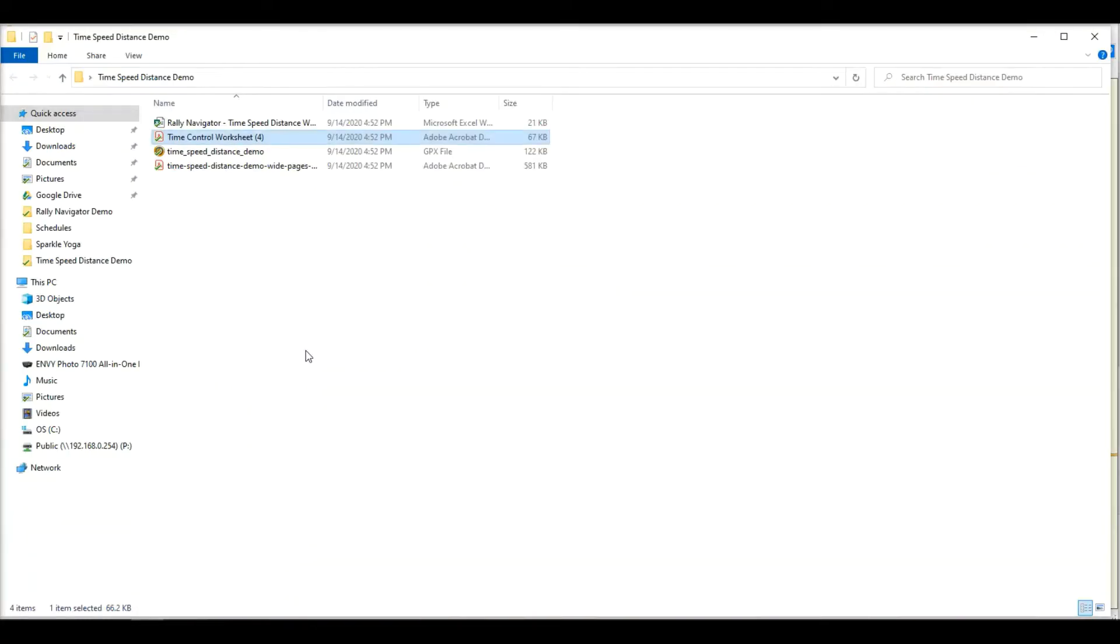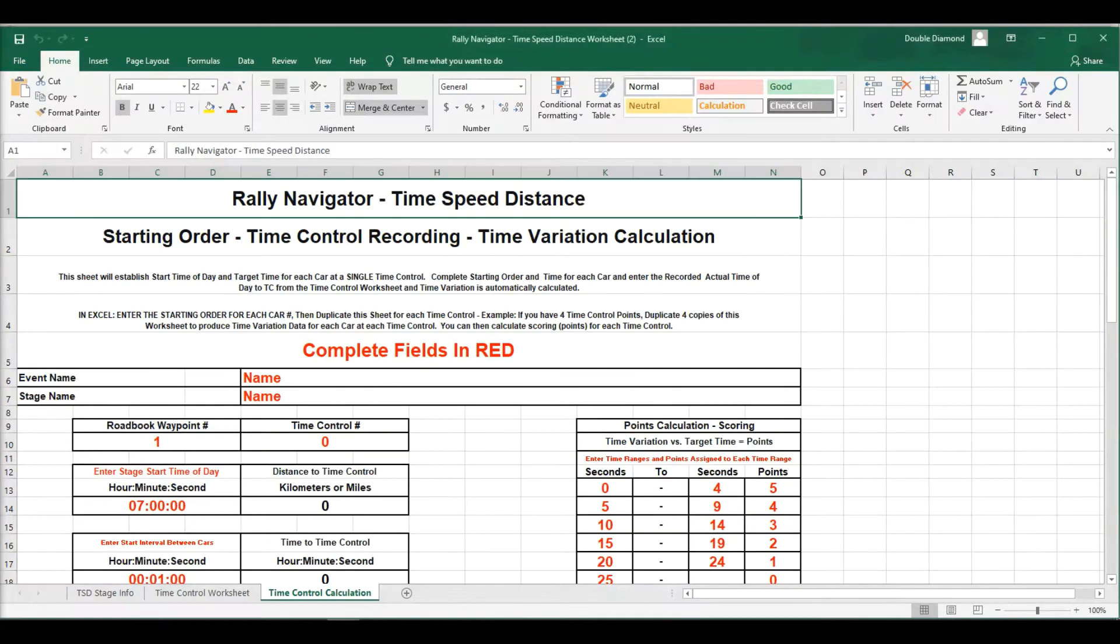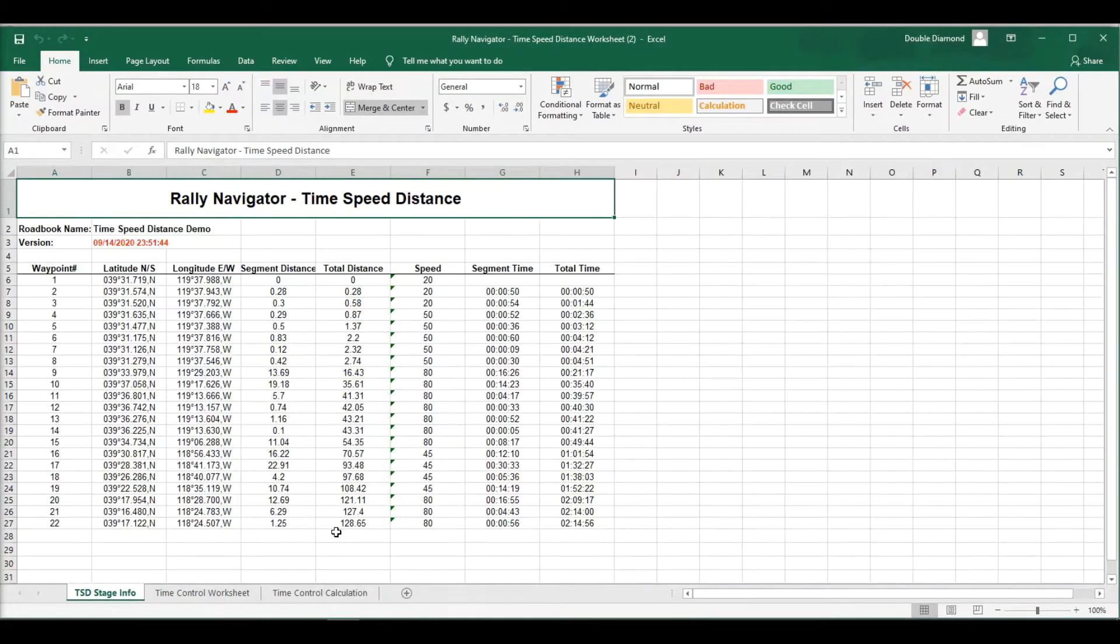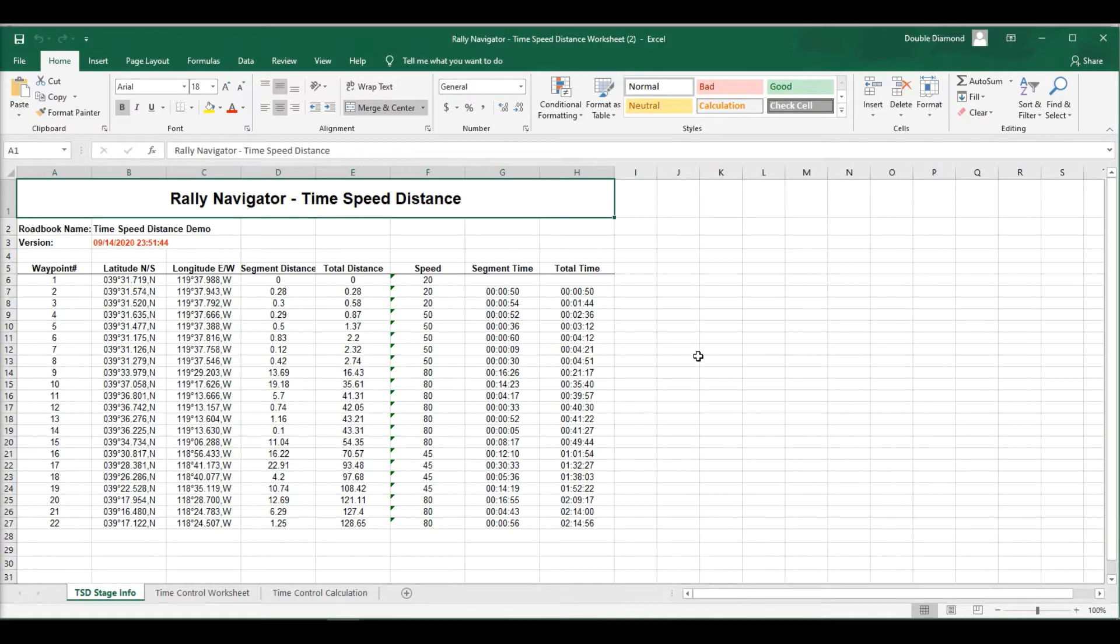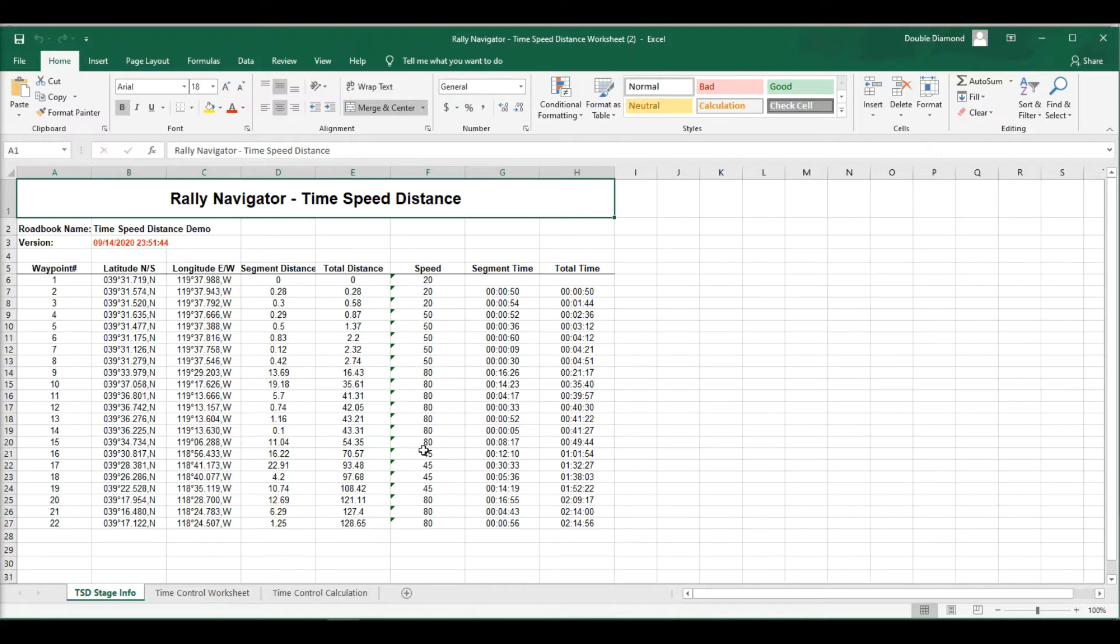Then getting into the Excel spreadsheet. So we have our Excel spreadsheet. I'll go ahead and open up that. Three different pages on the Excel spreadsheet. This is a summary of the stage with waypoint number, latitude, longitude, segment and total distances, assigned speeds, segment times, and total times. This is just something to refer to, kind of an overview of your stage.